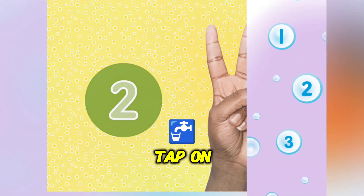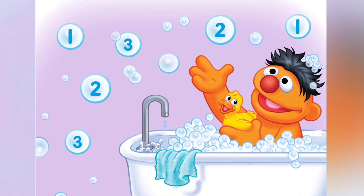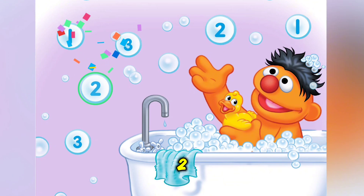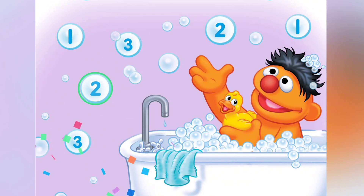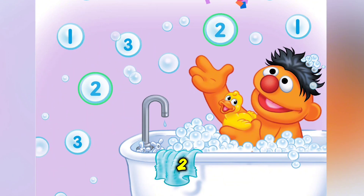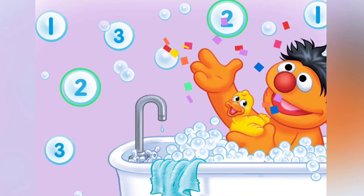Tap on all the number twos. Two. Two. Two.